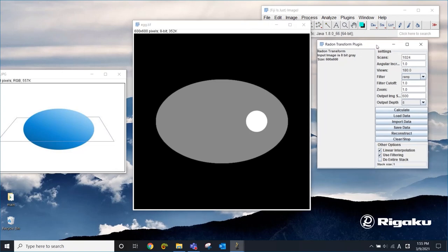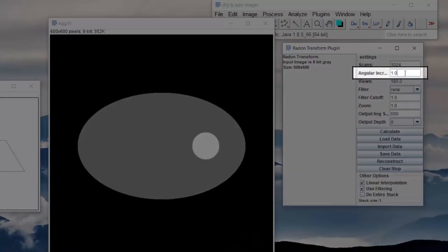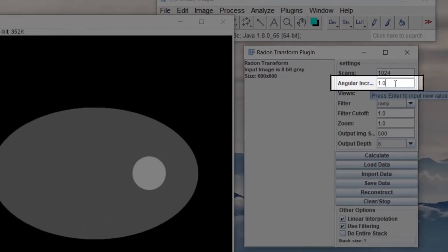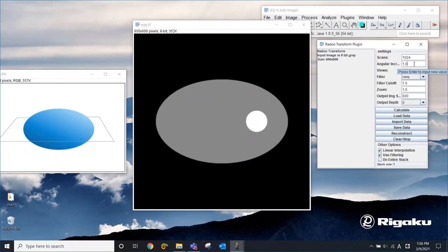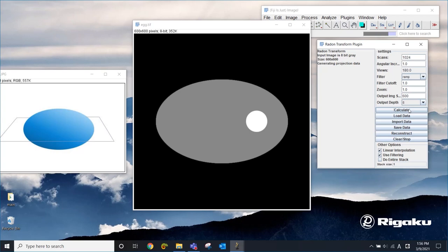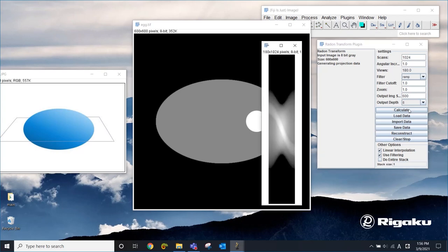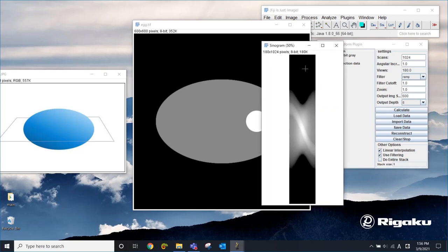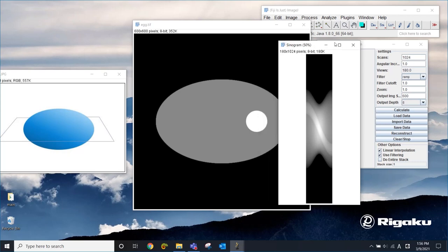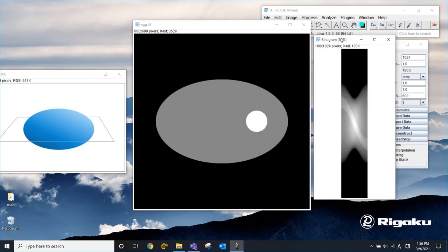There are many parameters but we're going to just look at this one, the angular increment. You can see this as the step size of the CT scan. I'm going to leave this as one for now and click calculate and it's going to calculate a set of projections from zero to 180 degrees. So we have 180 projections here. This is what sometimes people call a sinogram.